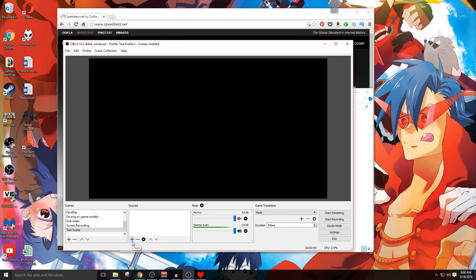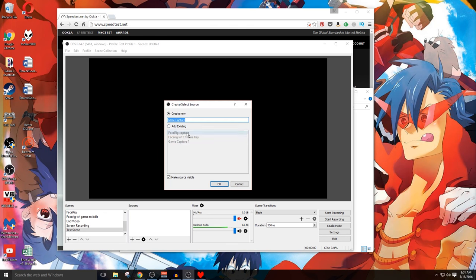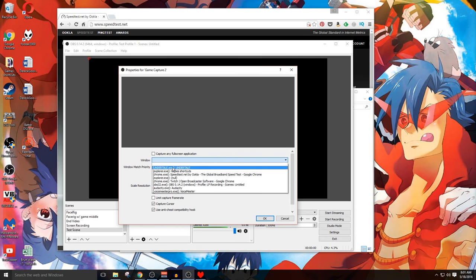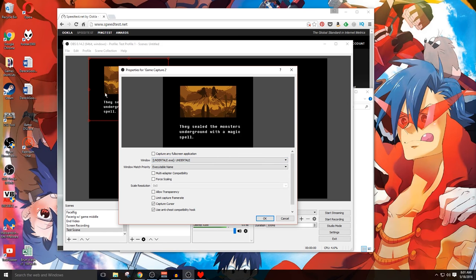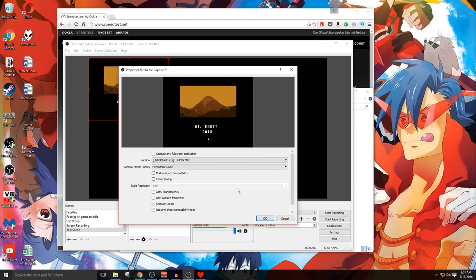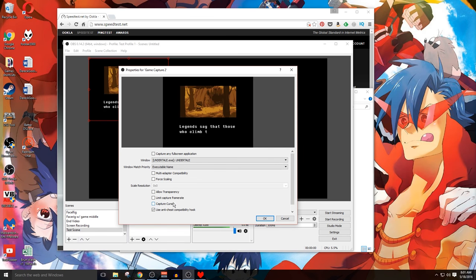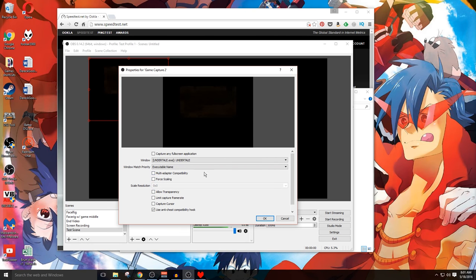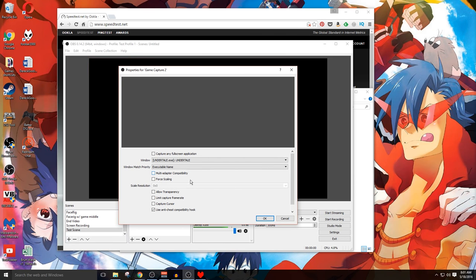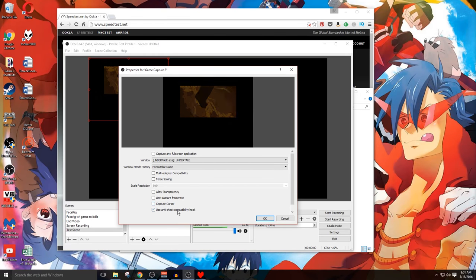I'm gonna go here and click on plus. Find the game capture right here. I'm gonna call this one Undertale. Click okay here. I'm gonna turn off capture all full screen applications and tell it Undertale. You can see it already in the background there and you can see it right over here too. You also see my mouse moving over this area which is not something that we generally want unless it's a game that involves pointing and clicking. You're gonna wanna check off capture cursor right here. Otherwise, there's not too much more that you necessarily want to turn on. You may need multi-adapter compatibility. That depends on the game. And anti-cheat compatibility hook. That might also be necessary too. Just leave that one on for now.